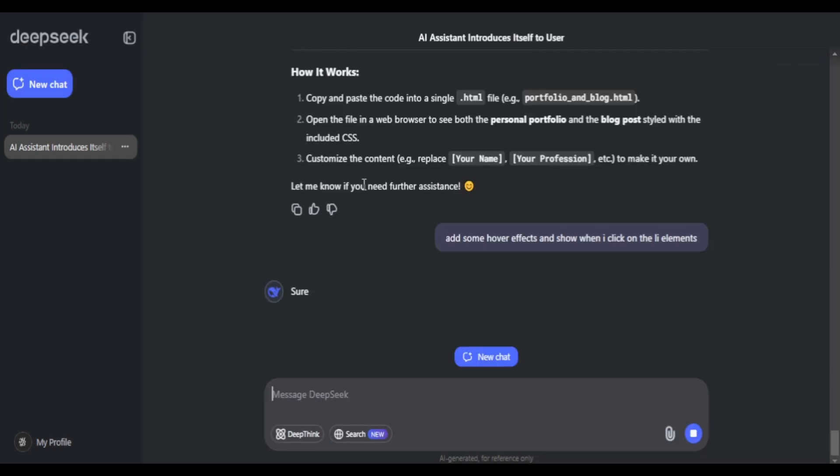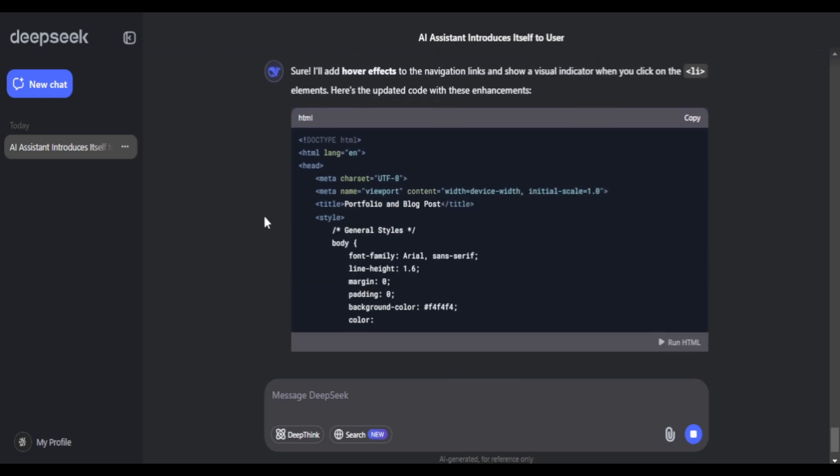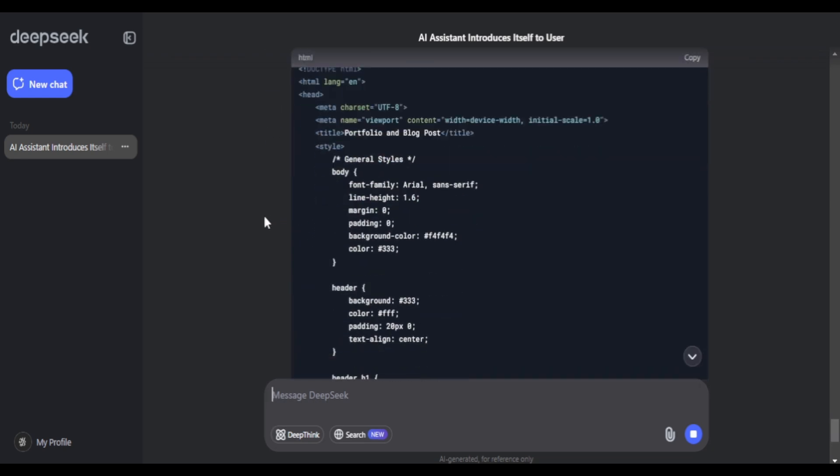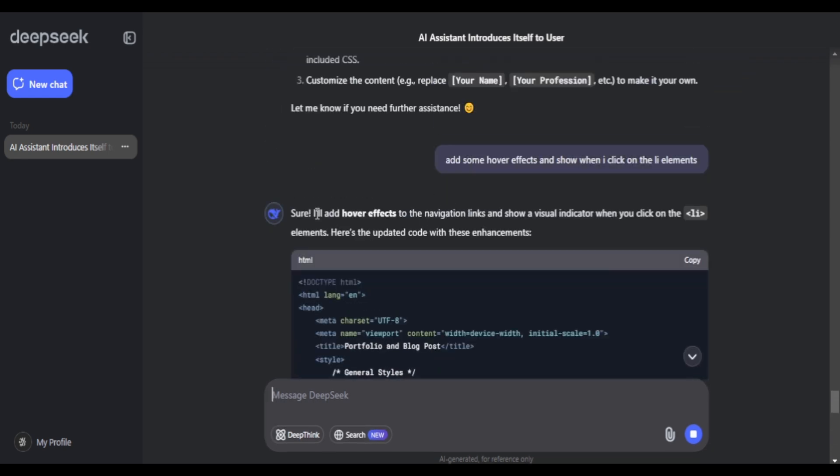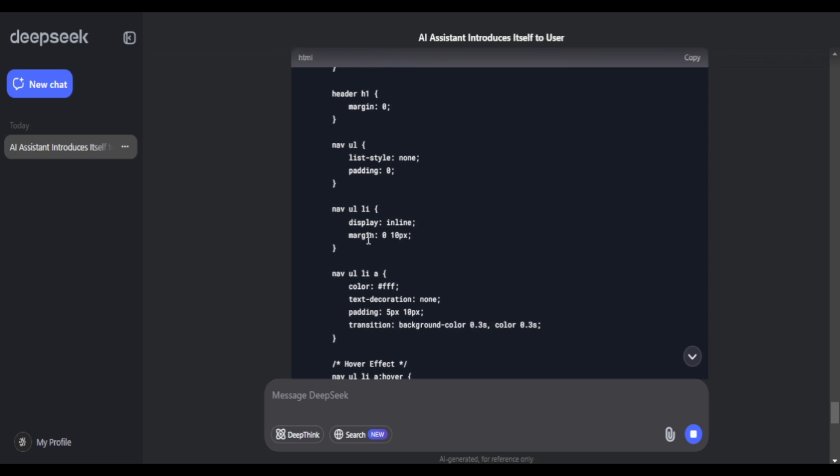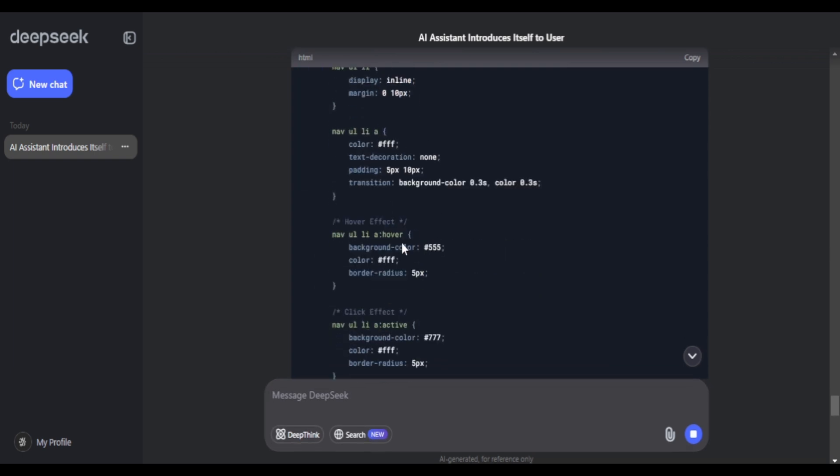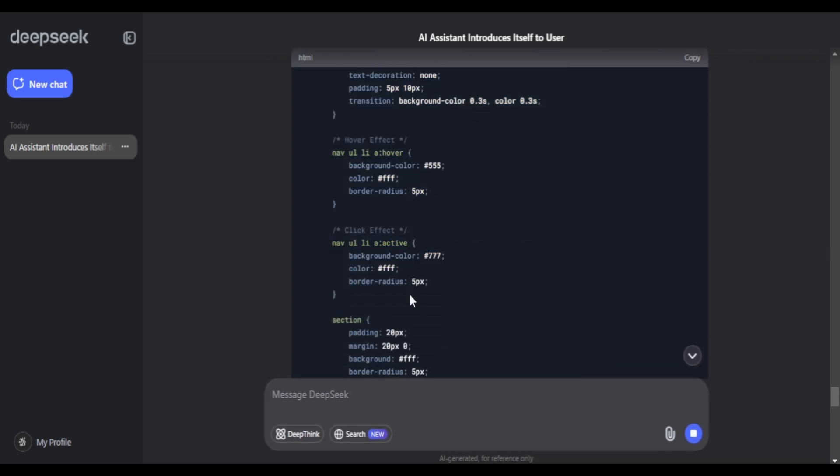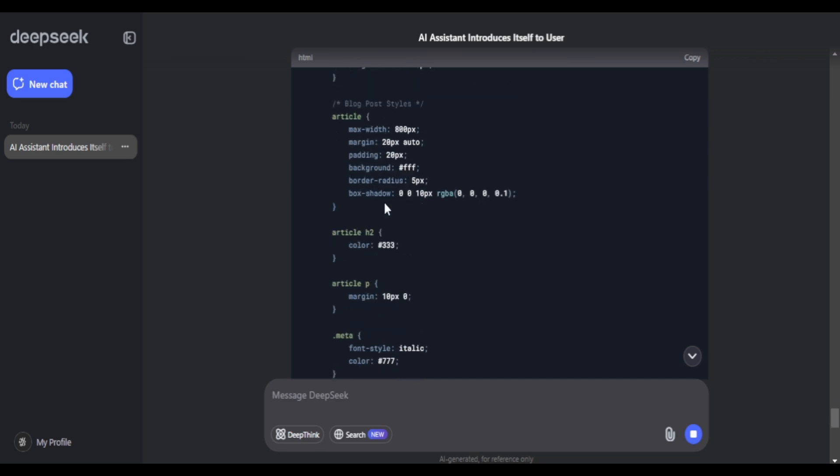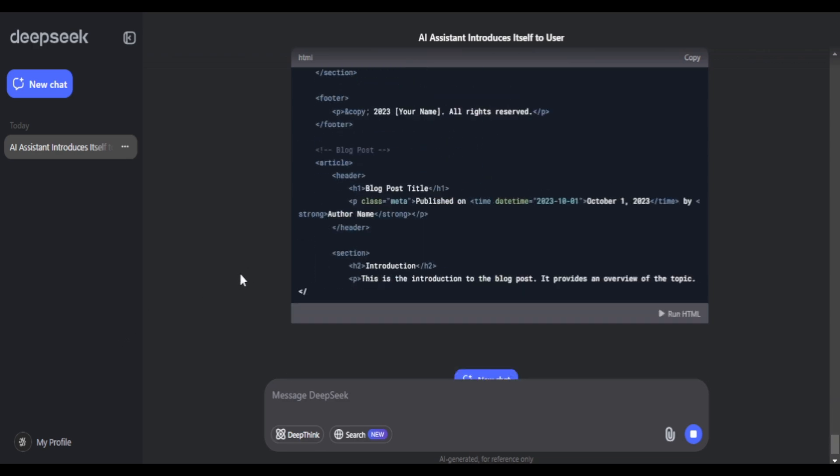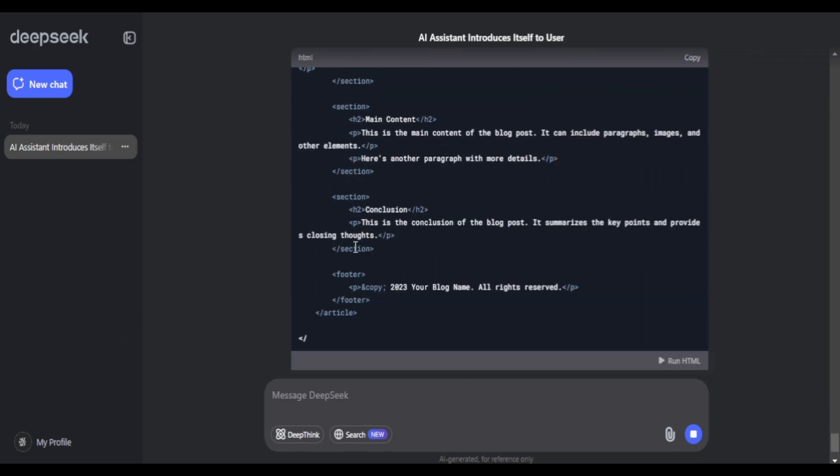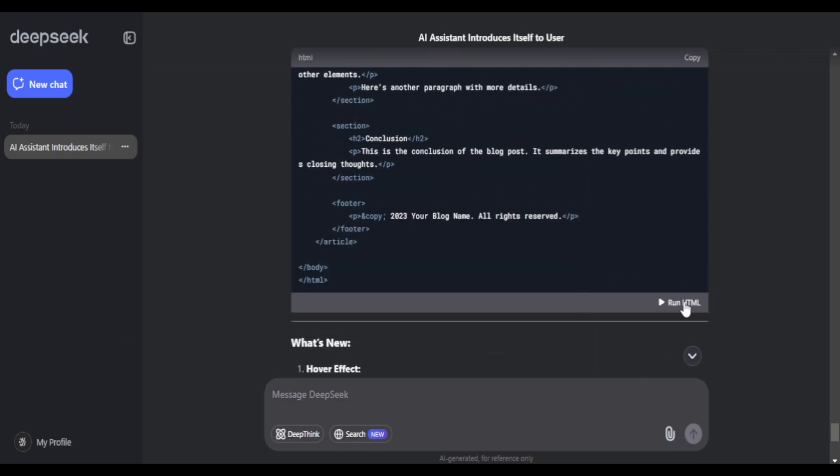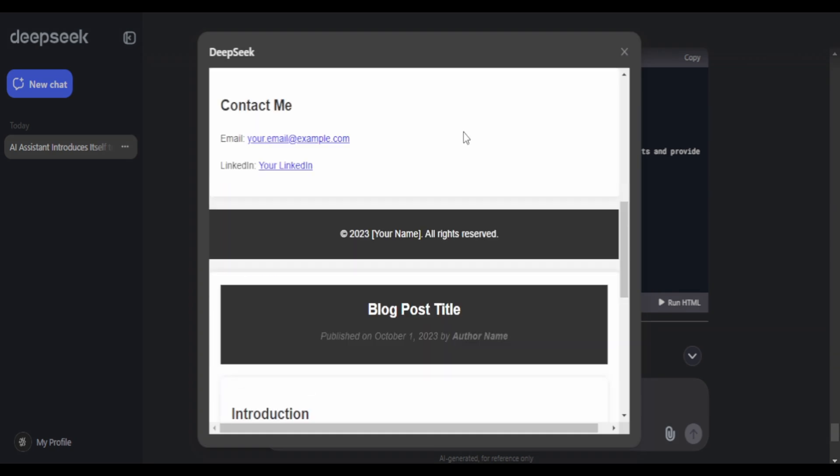I'll ask it to add some hover effect to the about and the contact, the li elements. In coding we call them the li elements and it has added some hover effect and the active effect in the code in the CSS. So yeah, it has now the hover effect when we hover over these sections.